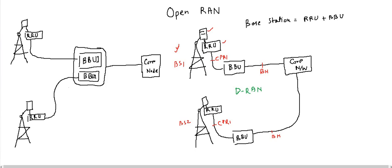This interface is known as CPRI and is also known as the fronthaul. This kind of RAN installation is known as Centralized RAN, or C-RAN. What has been done here is that instead of installing a BBU at each and every base station, we have centralized the location of the BBU.